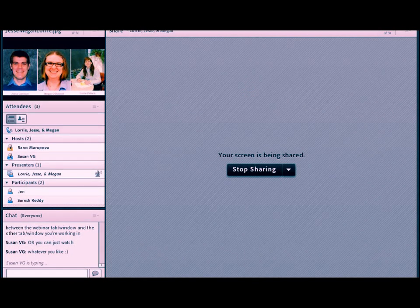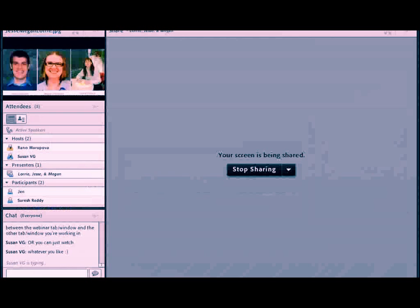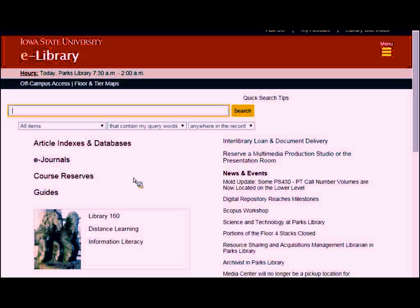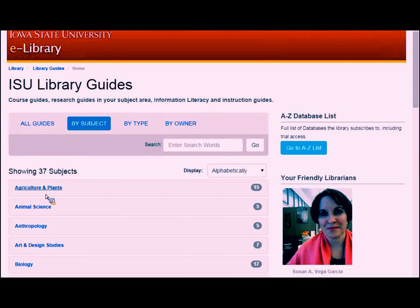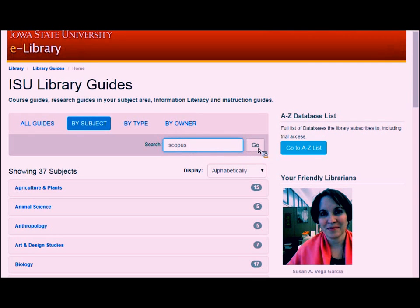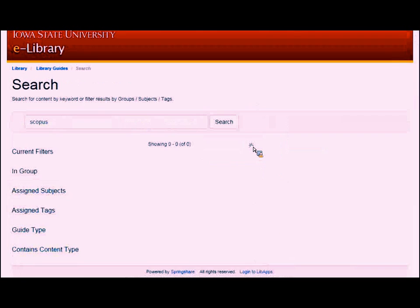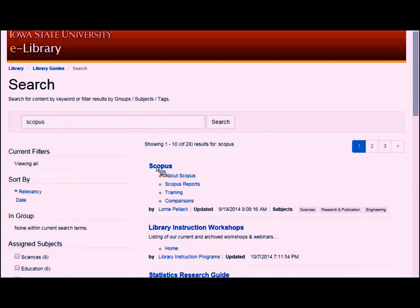I'm going to bring up the library homepage. To start, I want to take you to a guide we've created about Scopus to give you a little more information about what's in it and what's not. On the library homepage, in the center there is a link called Guides. Click on that and in the search box type the name of the database, Scopus. It will take you to results and the first one should have the word Scopus clearly labeled.